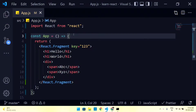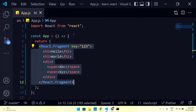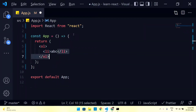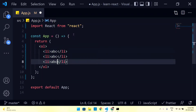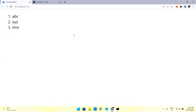Today we are going to see how to render a list into our application. A list can be anything — let's say I have an ol tag with li items: abc, xyz, lmn. It can be any list — simple elements 1, 2, 3. This is a simple HTML list where we are iterating elements, it can be a table, rows, or anything. So today we are going to see how to dynamically render these kinds of elements.